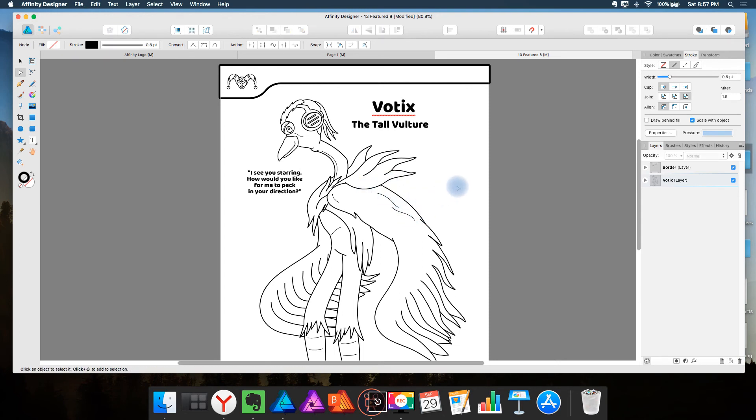But why would I want this if I end up closing my paths afterward? Because it's like I said I start off drawing in open paths and then I convert to closed paths.